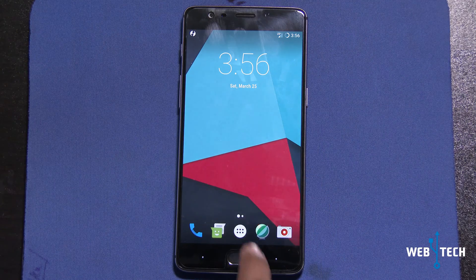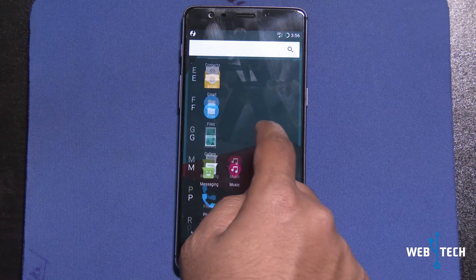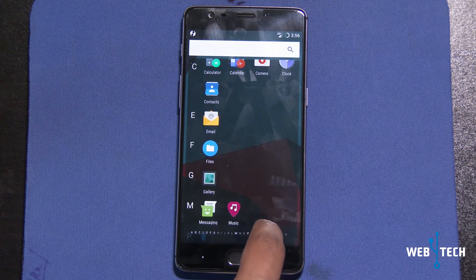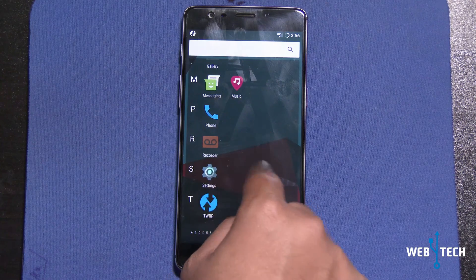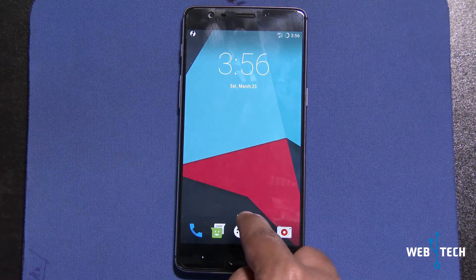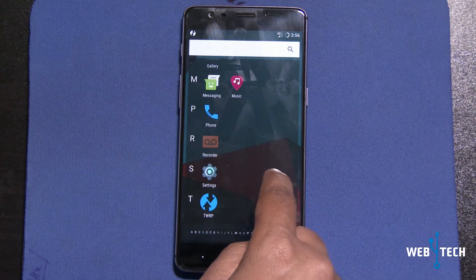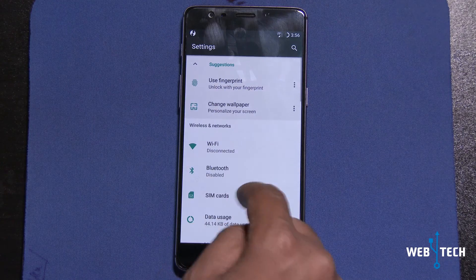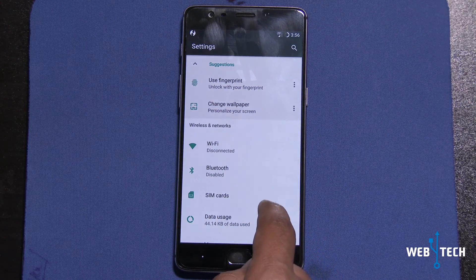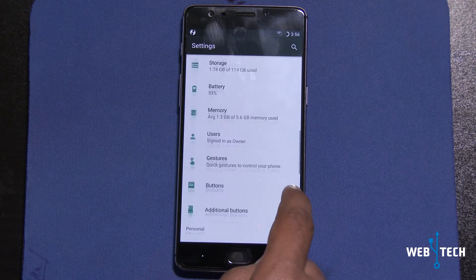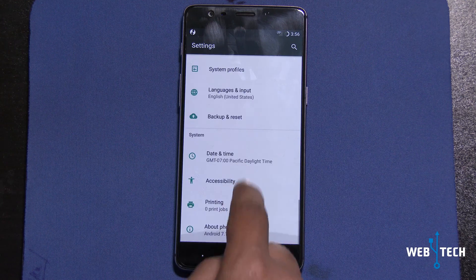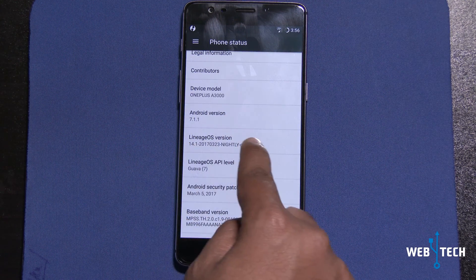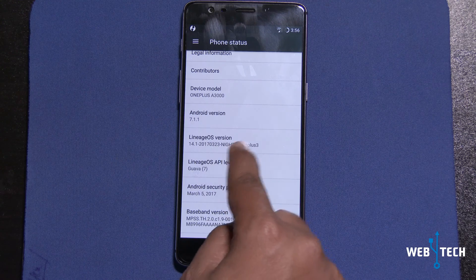As you can see, the launcher loaded up and everything. This looks very familiar to CyanogenMod — exact same launcher style, same startup option. Everything is similar because they're using their source code. Going to Settings — this is running Android 7.1.1, LineageOS 14. As you can see, it's LineageOS Nightly.